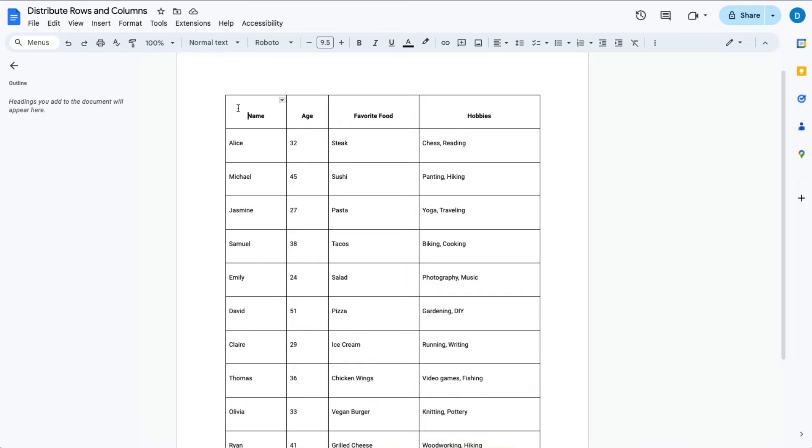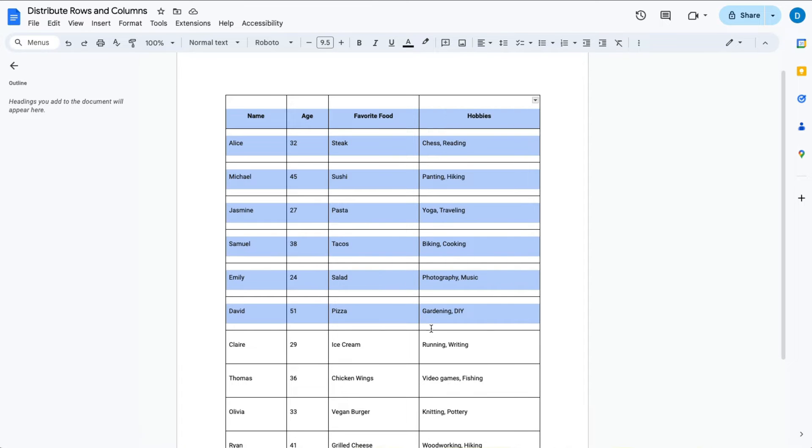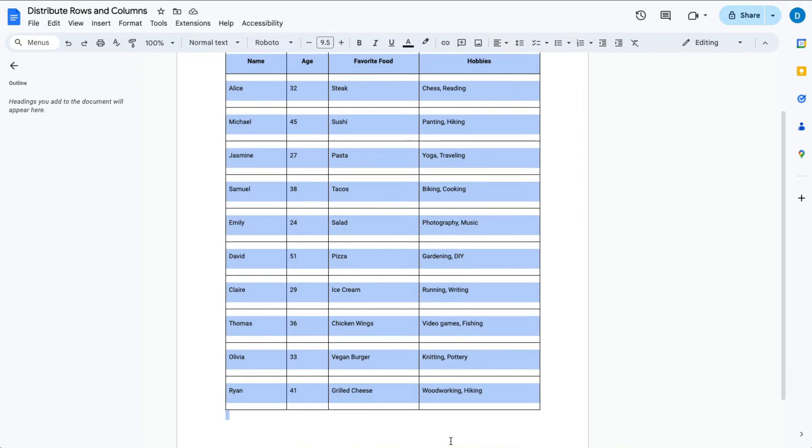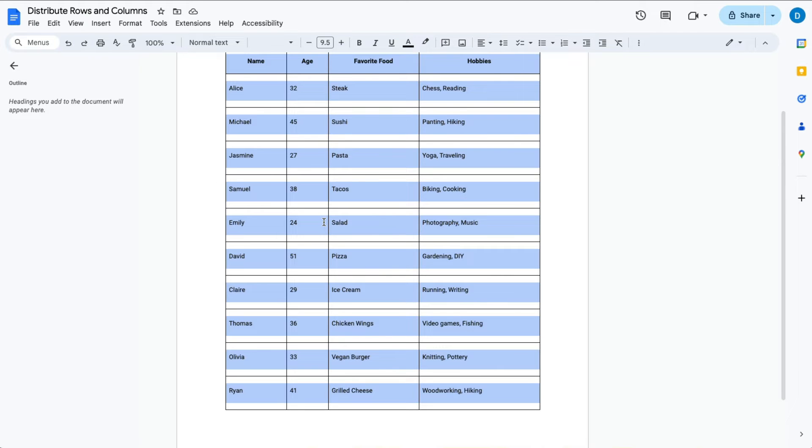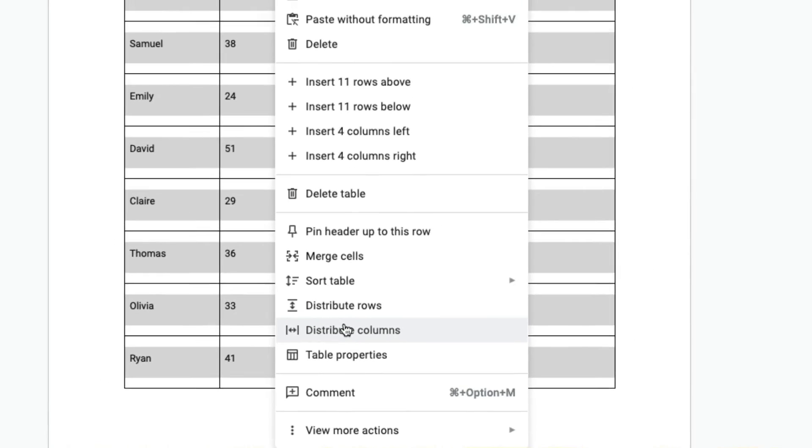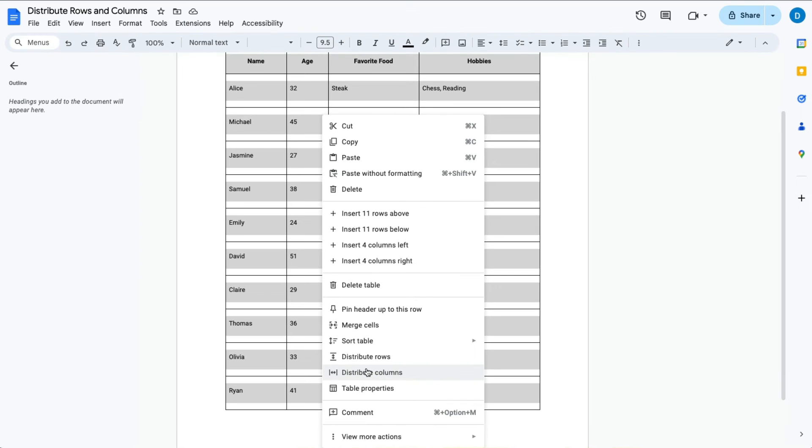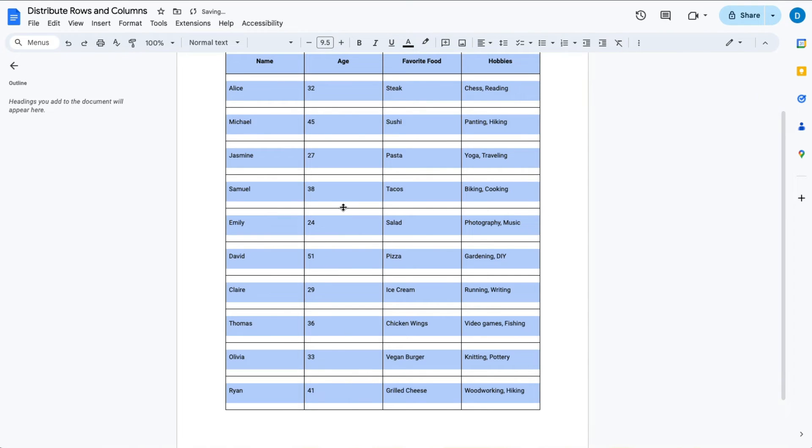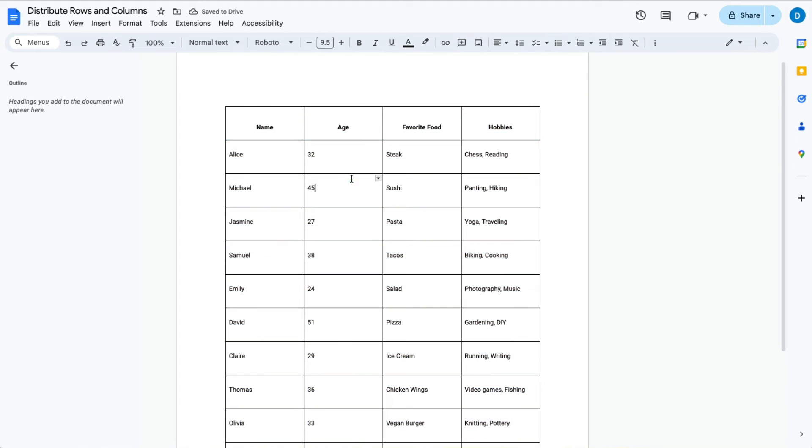Now let's suppose I want that same thing to happen for the columns. You do that same process again by highlighting all of the impacted cells, then right-click, then select distribute columns equally. And now all of them are the same.